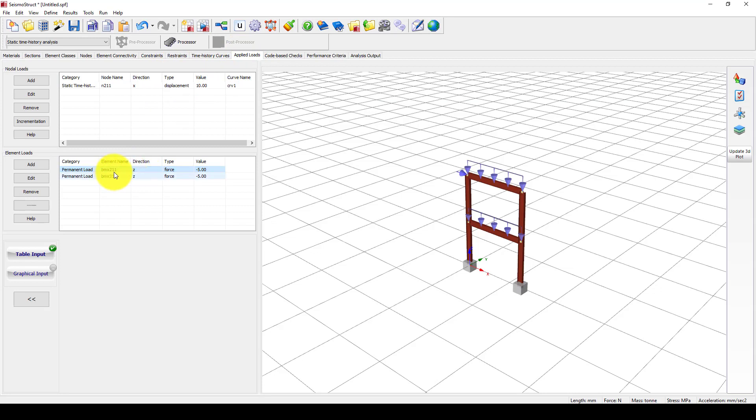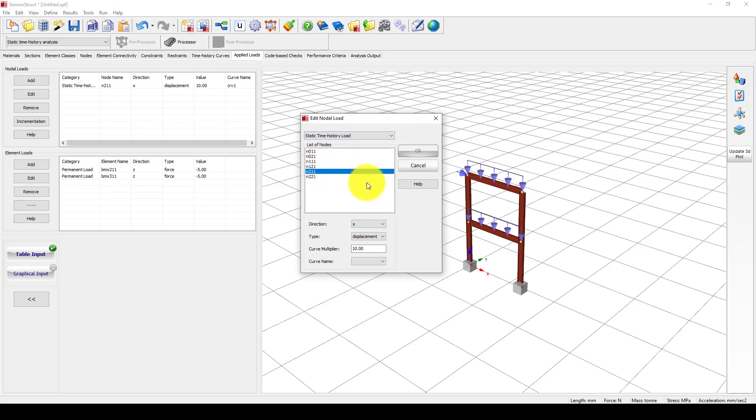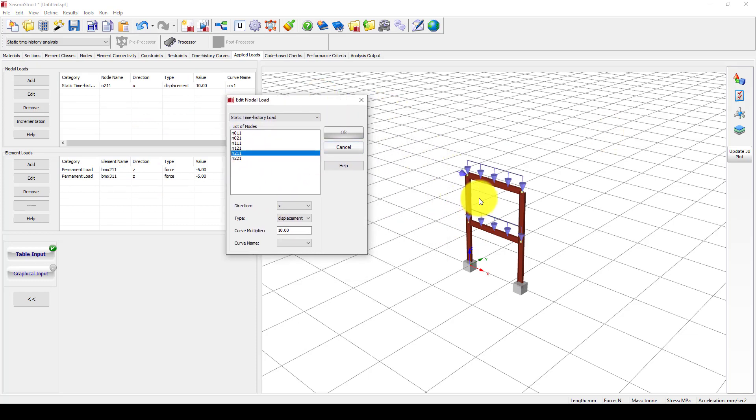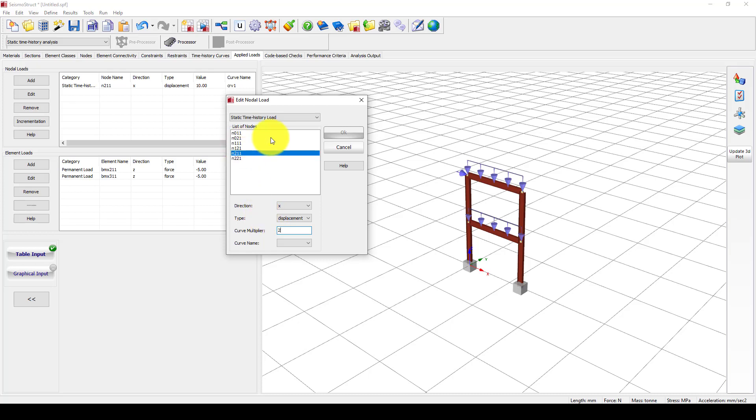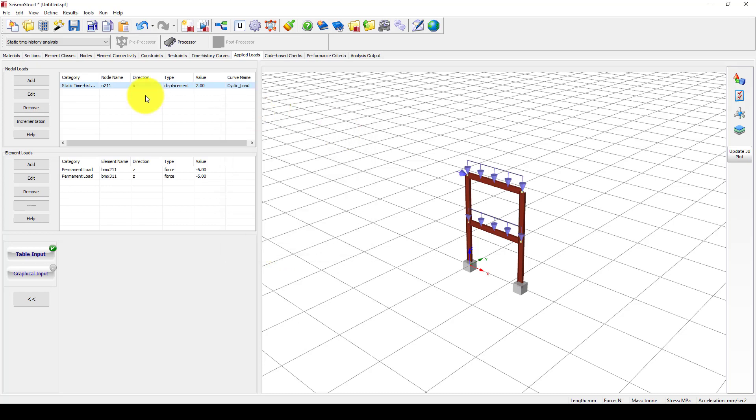If you take this two times, you will get this. Now we're going to apply the load. Some permanent load is already given on the beams, and we want to change this. The node, the control node, is here. I want to give the multiplier to 2 because the maximum was 100, so we want to make it double to 200 millimeters, pushing forward and back.